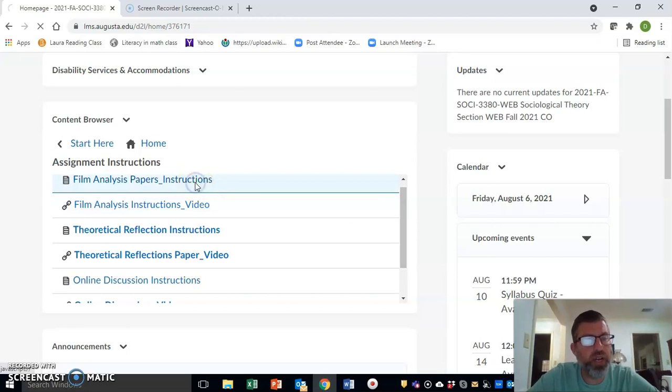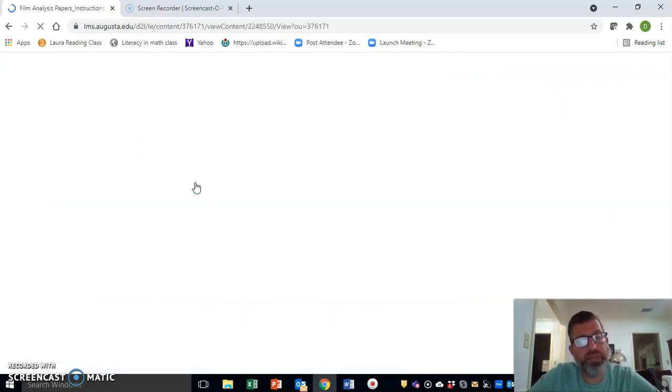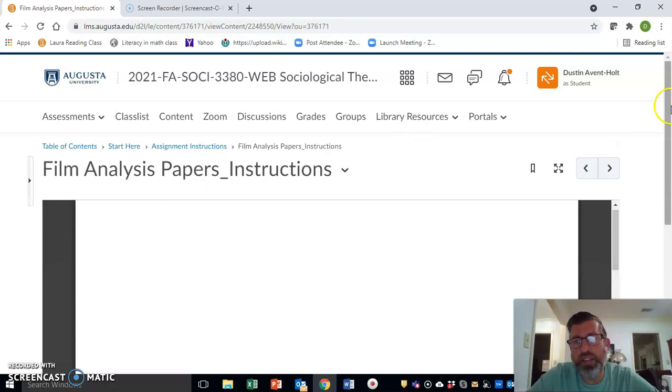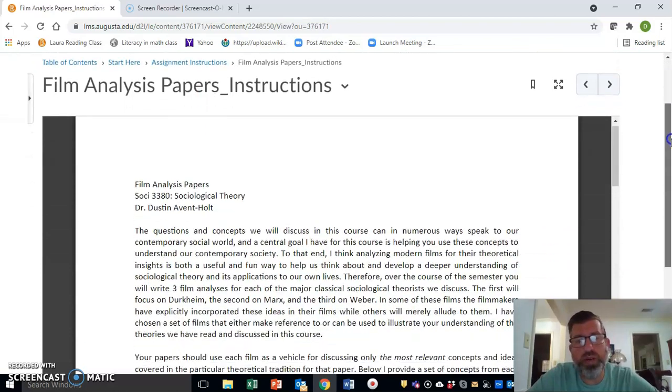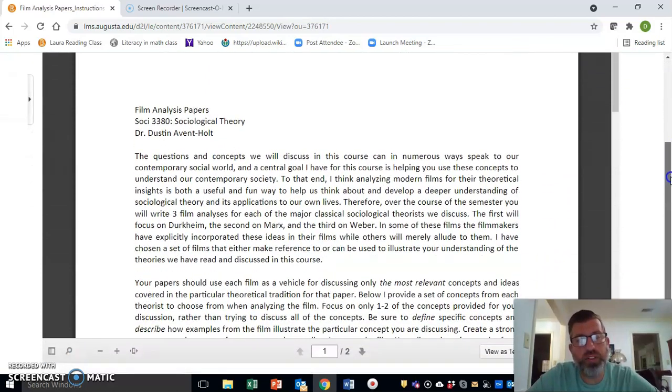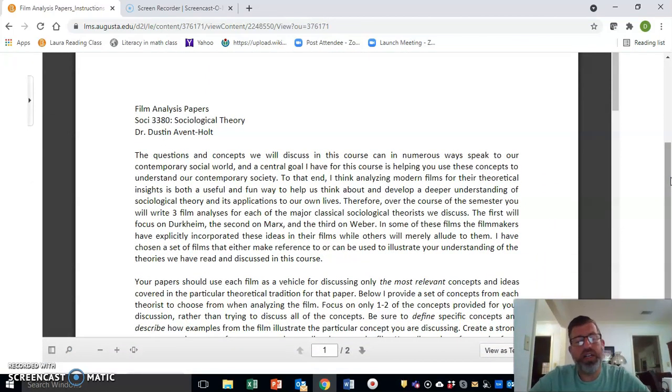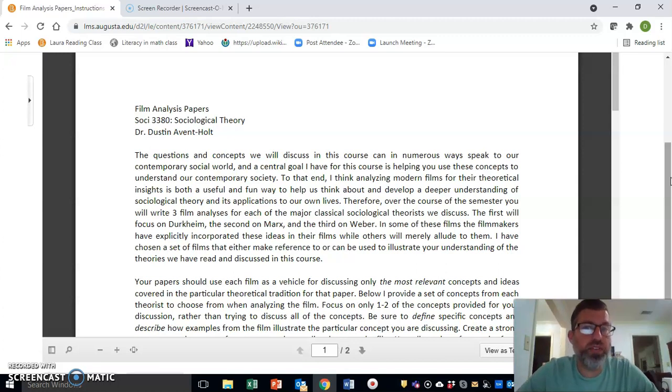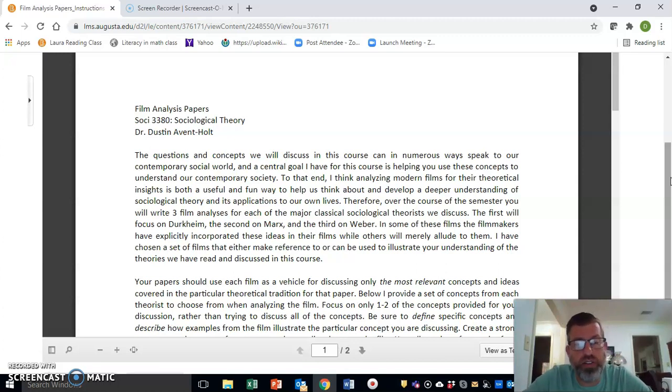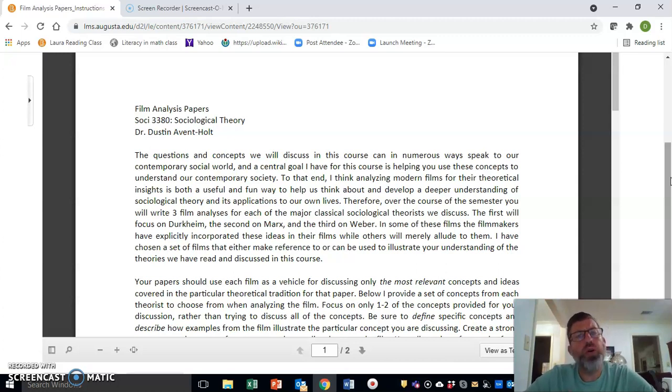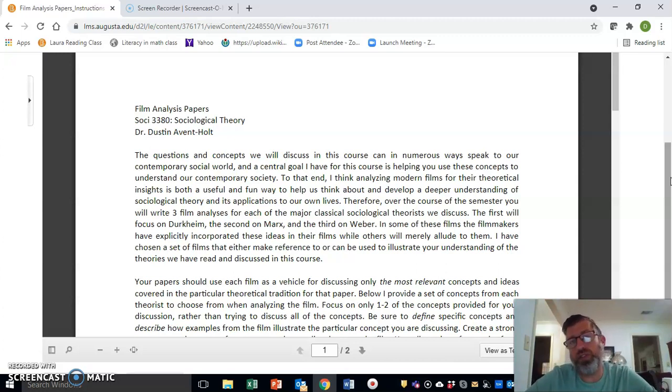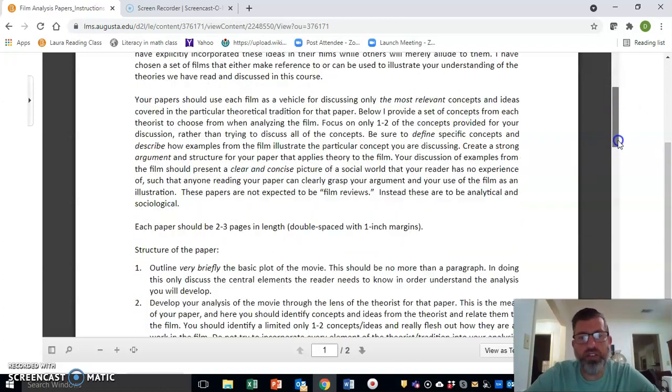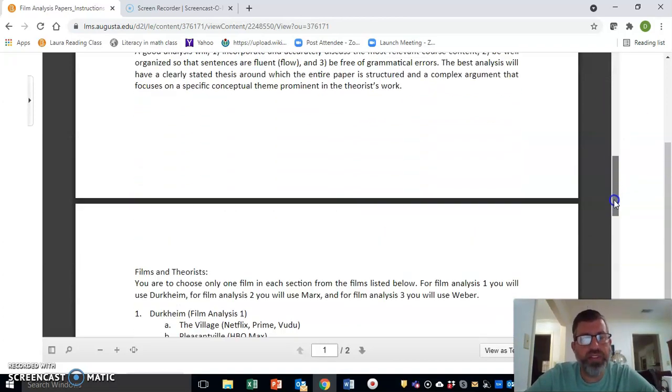You can just go ahead and click on the Film Analysis Paper Instructions, and this will pull them right up into your browser. You can download these and save them on your hard drive if you prefer, but they will always be here on the course page. Again, over the course of the semester you're going to write three of these, and you can go down to the very bottom of this instruction sheet.